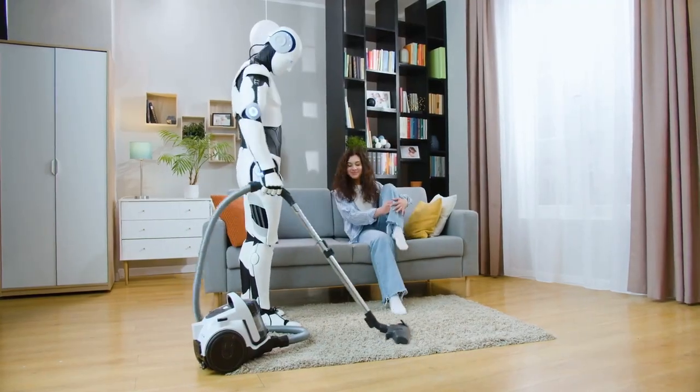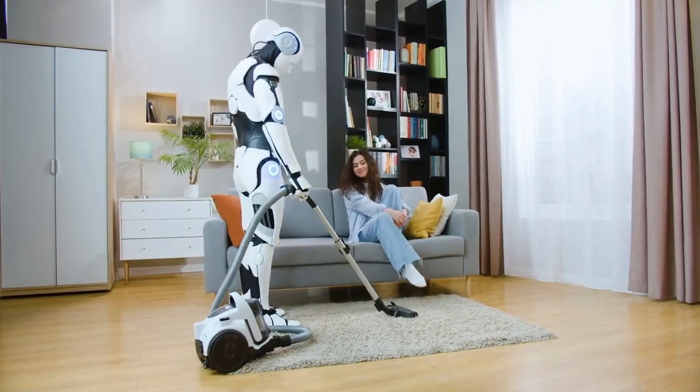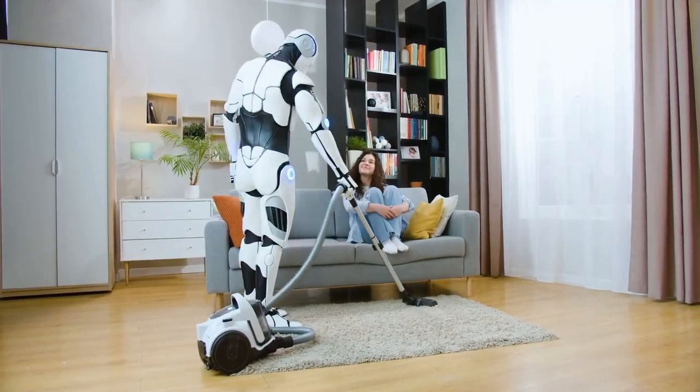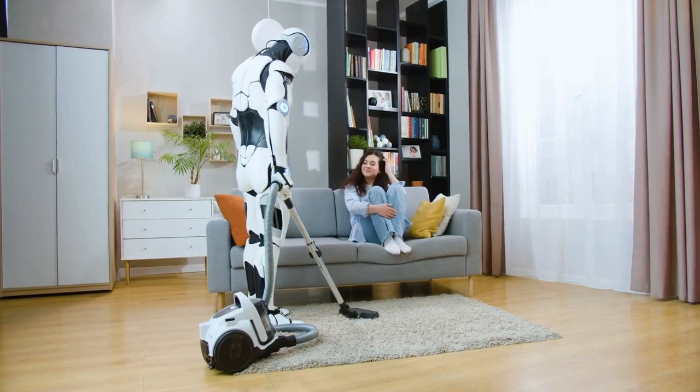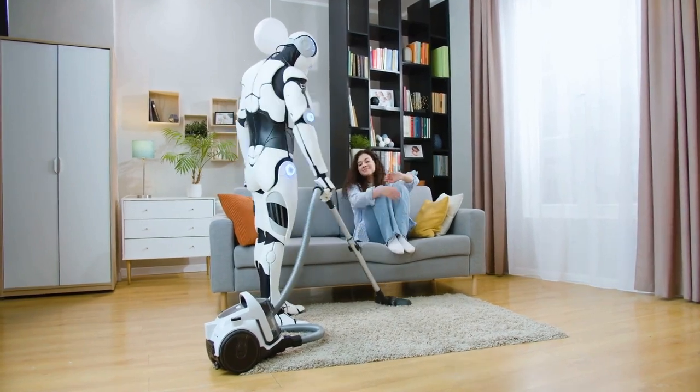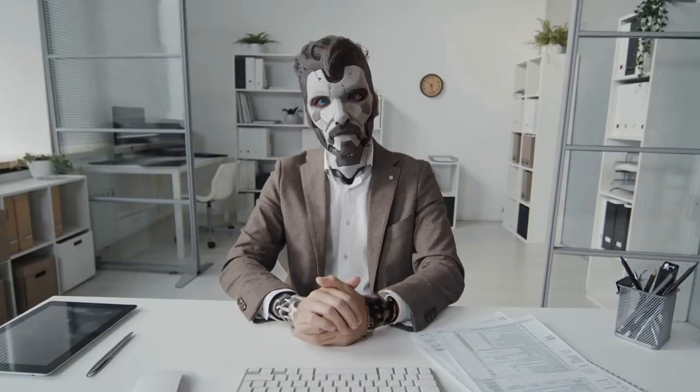Imagine AI assistants that are not just tools, but true companions, intelligent, empathetic, and deeply personalized.